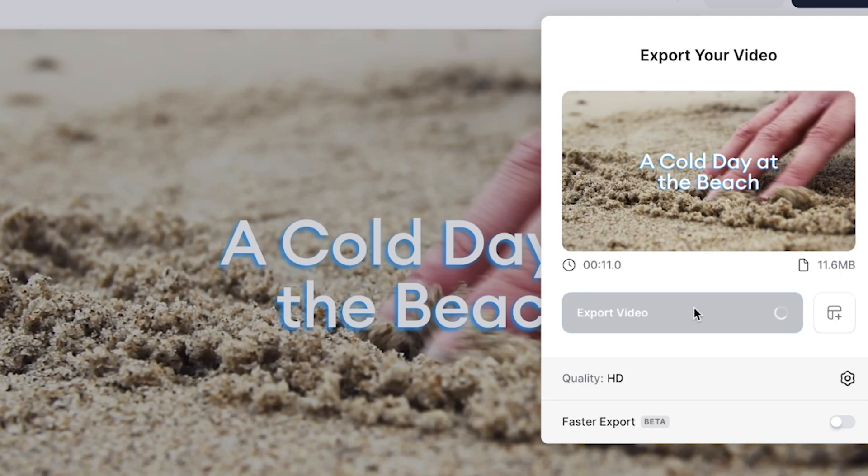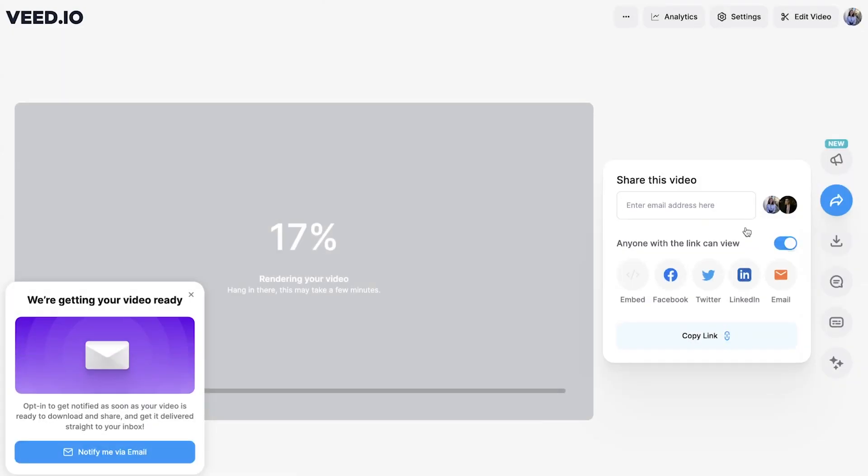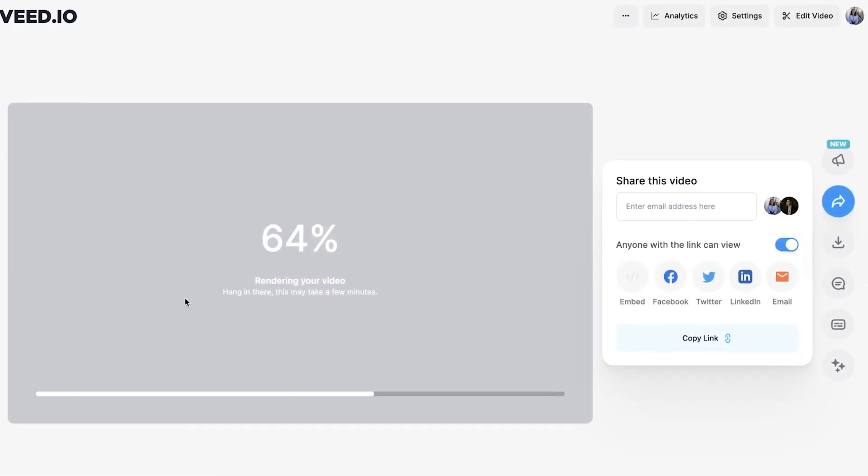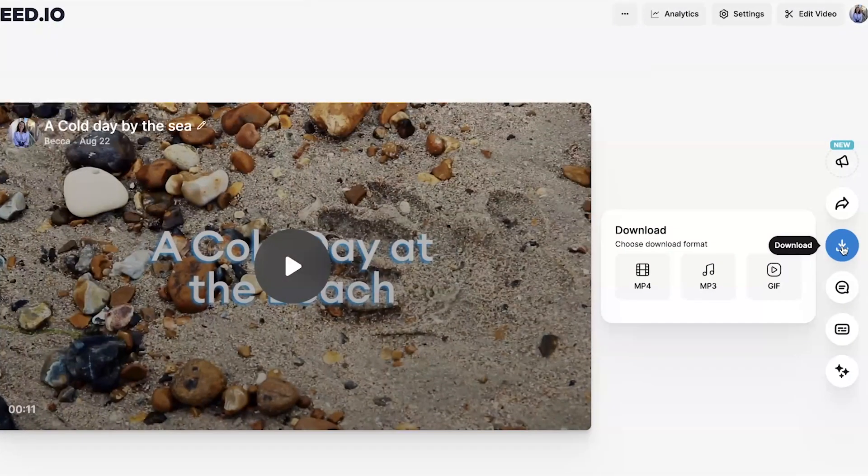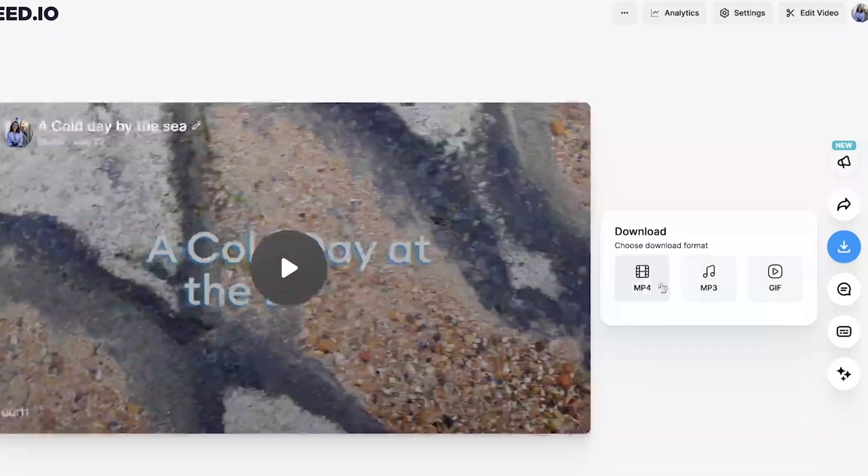Click Export Video and VEED will begin to render out your video. Once it's finished, click Download and then select MP4. And that's how to add text to a video using VEED.